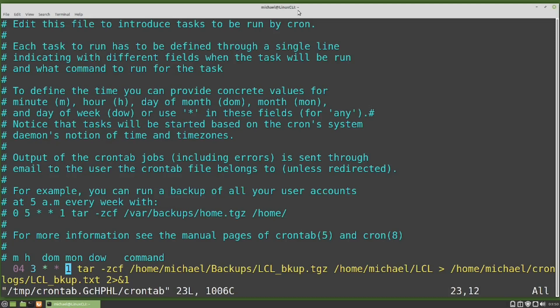The other thing we notice here is the backup file and the log file will be overwritten every time this cron runs, because we're using the same file name. To make the file names unique, I'm going to add the date the file was created to the file name. That will make each file name unique, and if we have a problem, we can check our log files for that date to find out what happened.